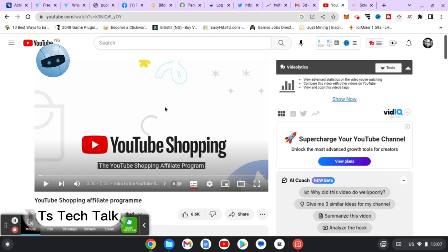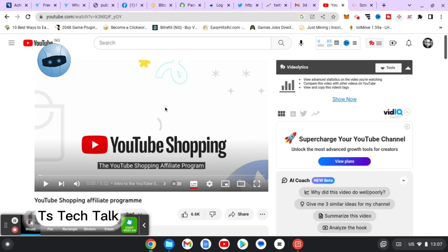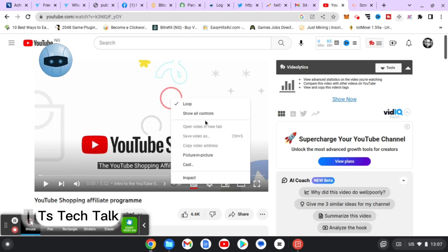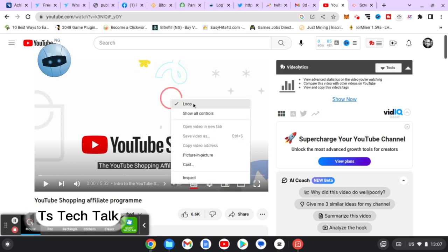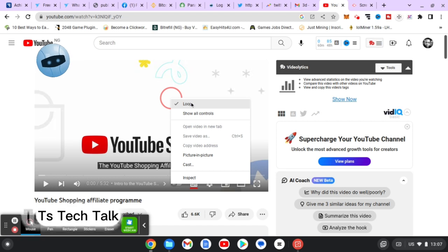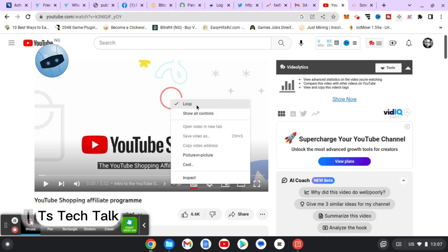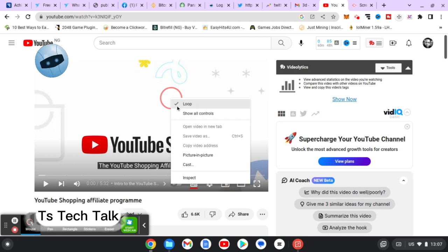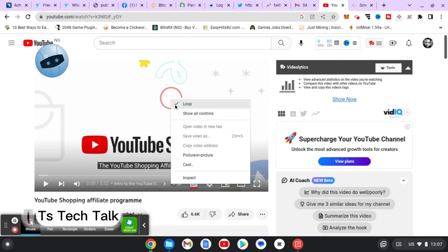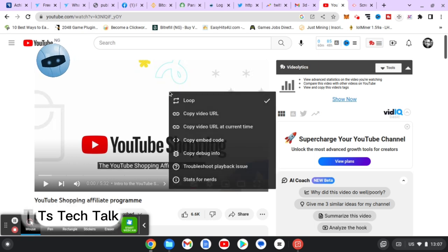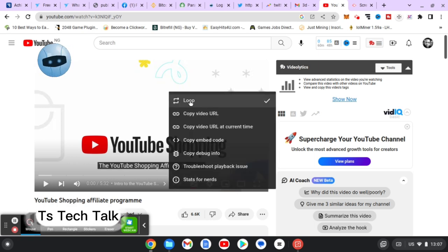Now I'm going to right click again for more information. If you right click and this loop is already on, that means the loop option is already active, so no need for you to click on it again. If you click on it again and this check icon is no longer there, that means you have disabled the loop option.